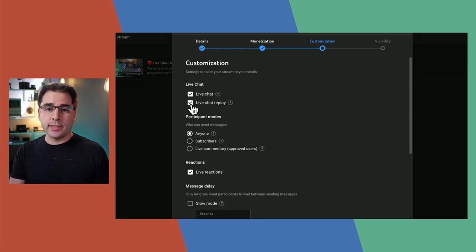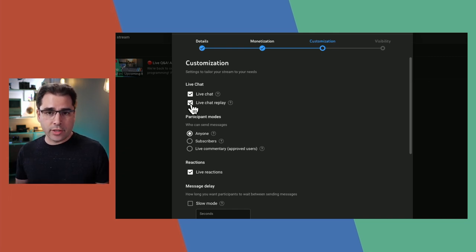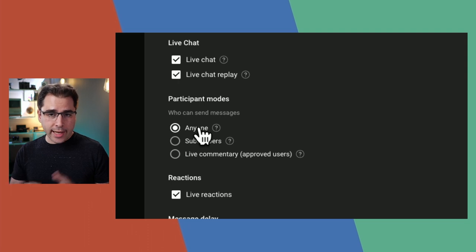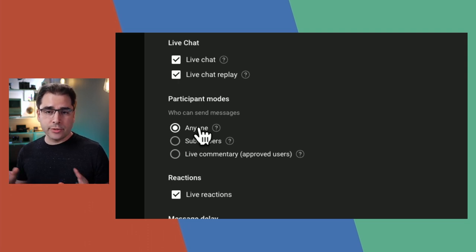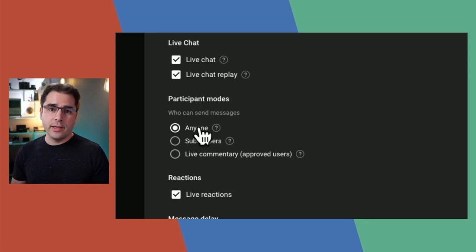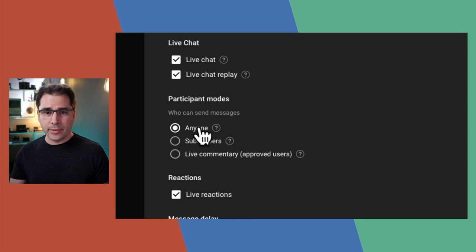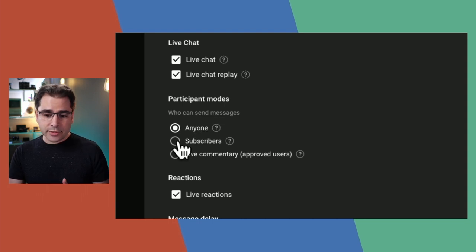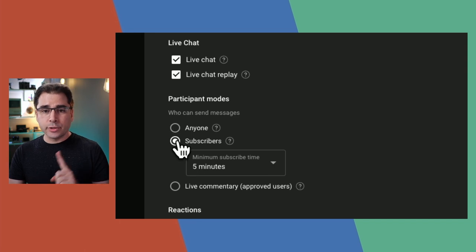Live chat replay is really important too, because I like having a chat next to the video when people watch the replay — it helps them feel more involved even if they're watching the next day. The participant modes option is really important: 'Anyone' means literally anybody, even non-subscribers, can chat. That's nice for growth, but there is definitely a spam problem on YouTube — I've had occasions where people drop something horrible in the chat or have an offensive username.